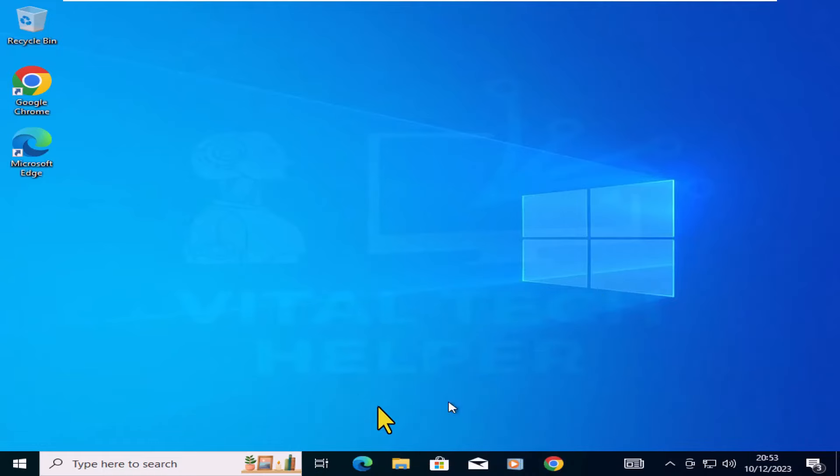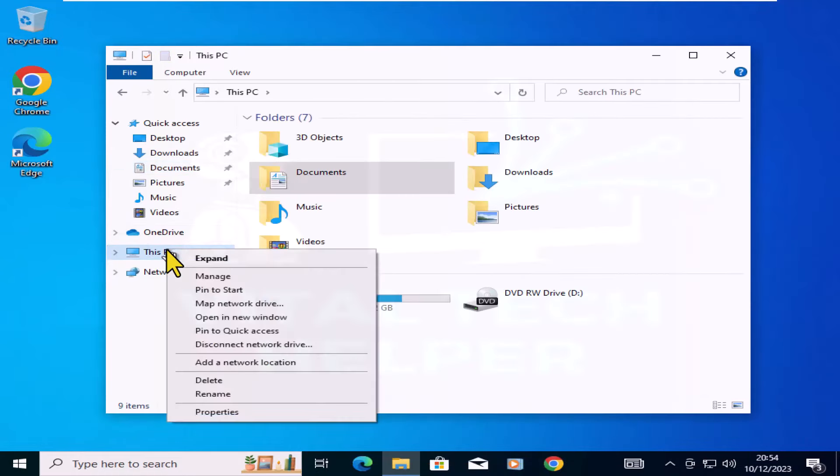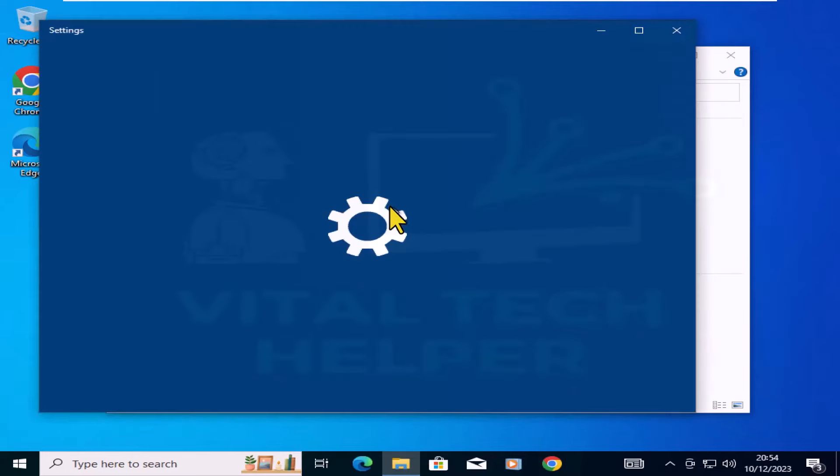Now that Windows 10 is in place, let's move on to step 5, upgrading this Windows 10 copy to Windows 11.